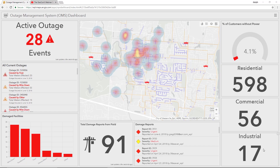Also, with all of the activity of an outage, knowing where your problematic devices are, as well as where your workers are, increases safety.